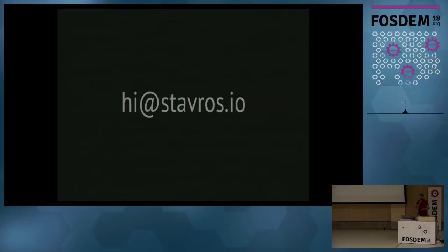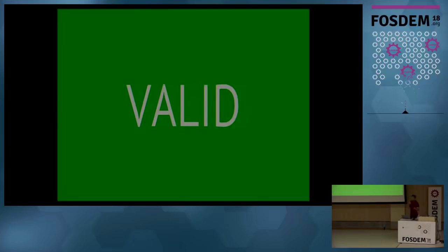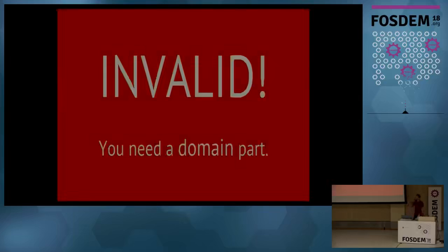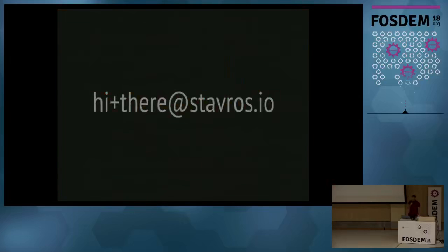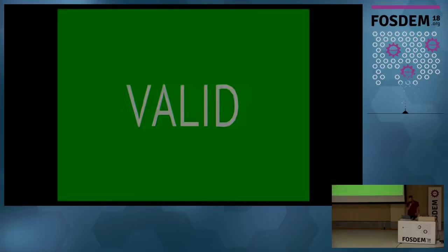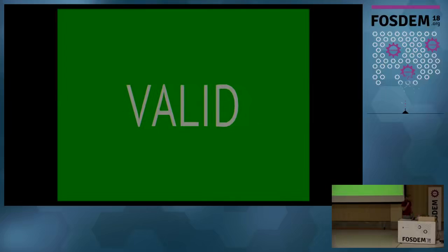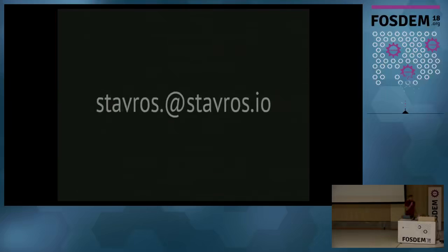So, this address. Valid. That is valid. Good. So, you guys are off to a good start. How about this one? Invalid. There is no domain, of course. How about this one? There's a plus there. Valid. That's good. Most of you have seen it. How about the dot there? Valid.